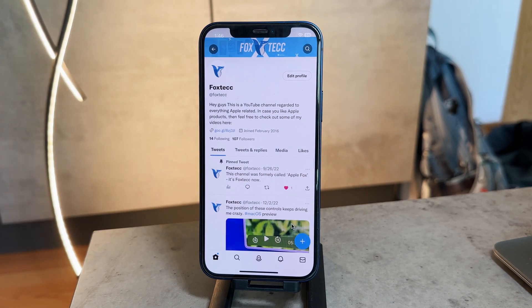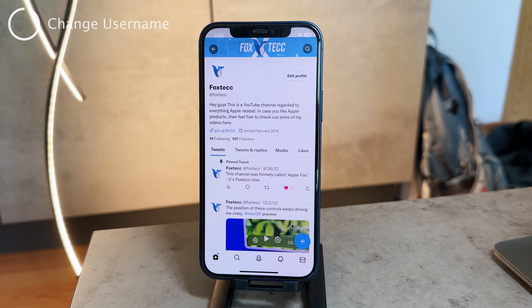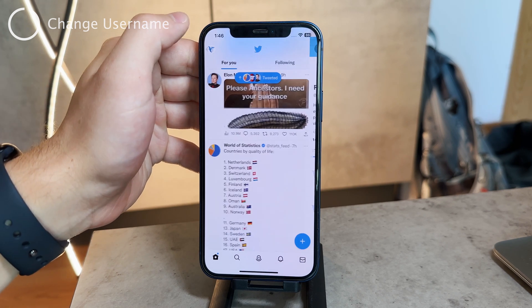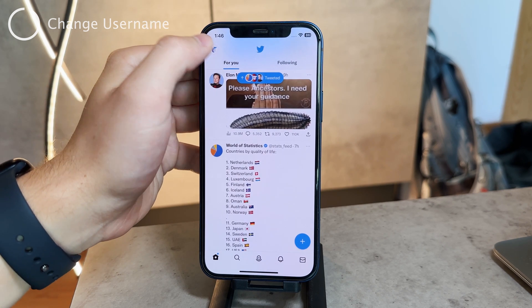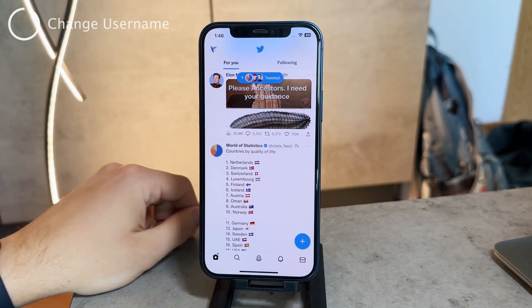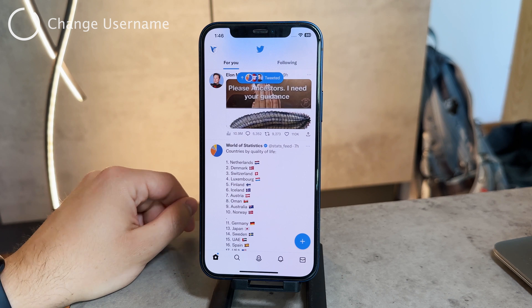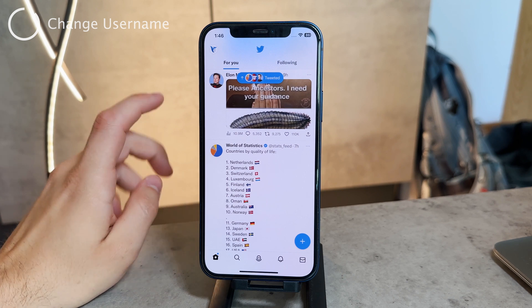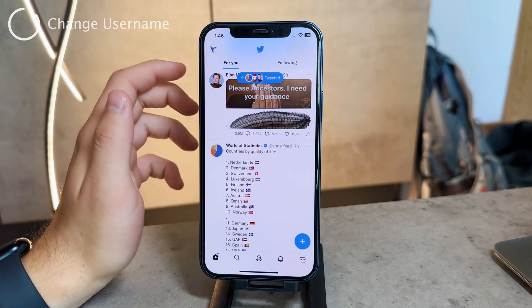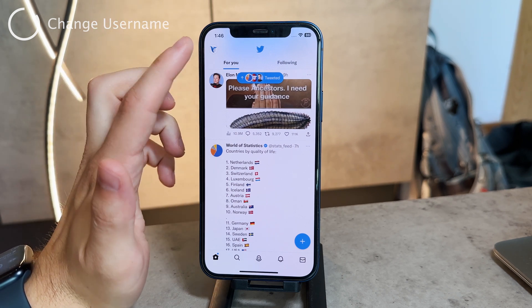The next thing would be changing and modifying your Twitter username. The Twitter username is the text with the @ symbol, which serves as a unique identifier. In order to change it, you need to do the following.